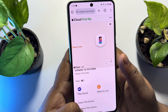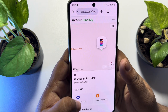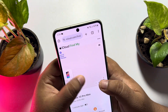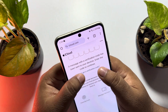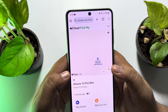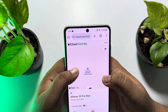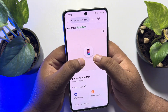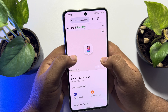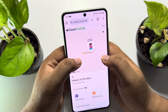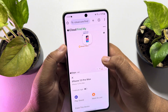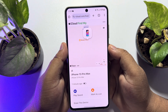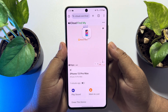From here you can mark your iPhone as lost, erase your iPhone remotely, or remove the device from your Apple ID. This is how you can easily track iPhone location and find your iPhone using the map.